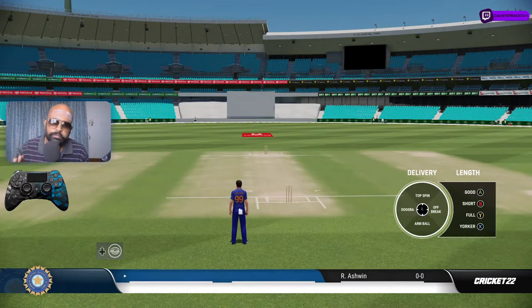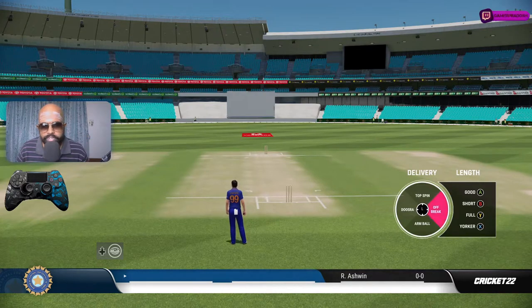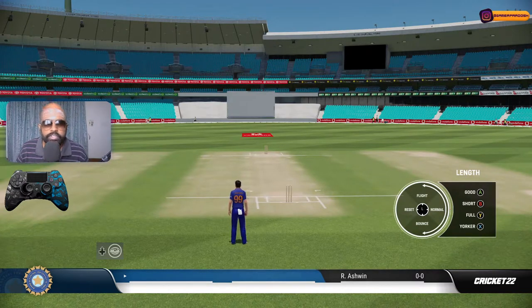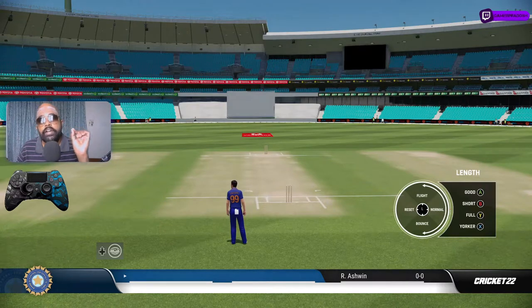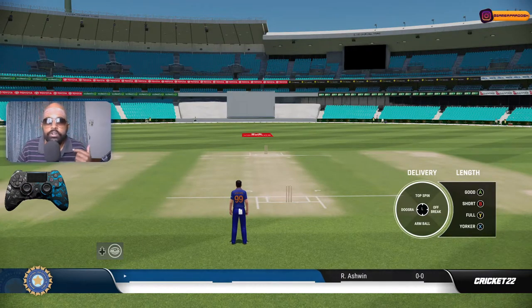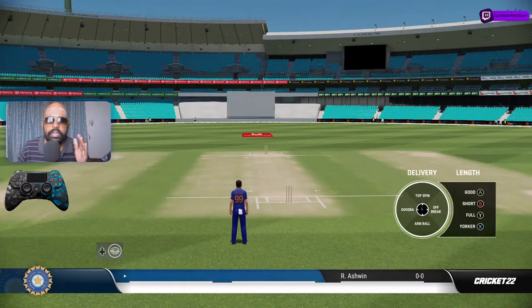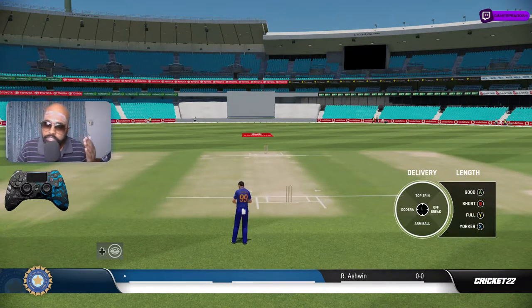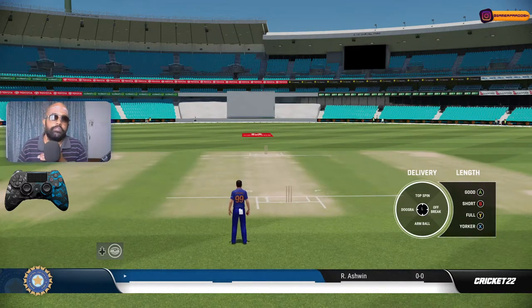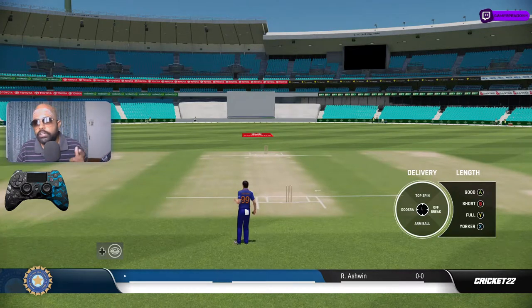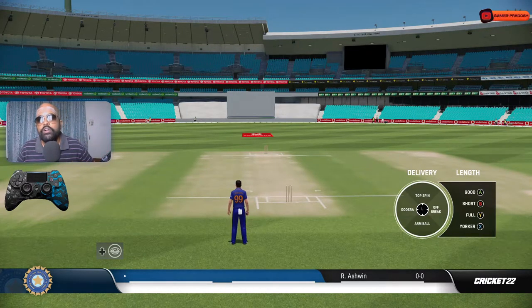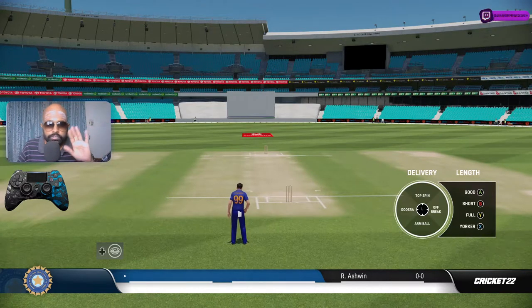First delivery - a simple off break. I'm not going to flight it or go flat, so this is a basic delivery at full length. You also have to understand that you can't change the length after you select the initial length. For pace bowling I usually start the run-up on good length and then adjust, but in spin bowling you can't do that. If you want full length, you have to press full initially - you can't change it after selecting.